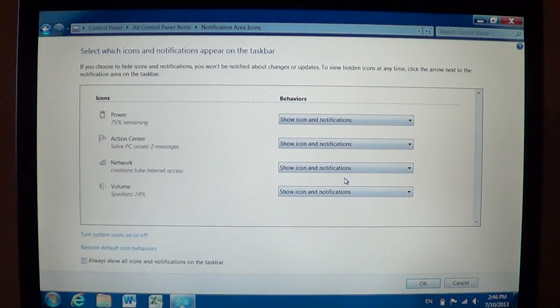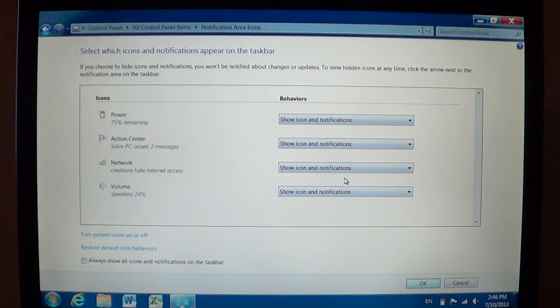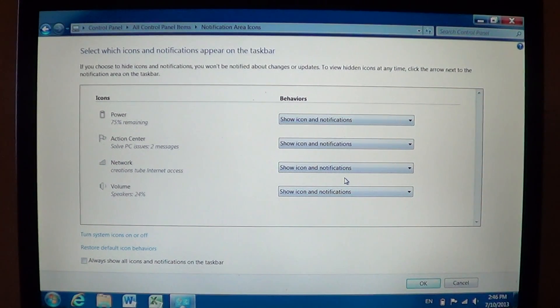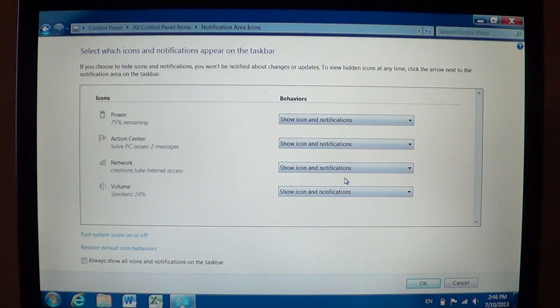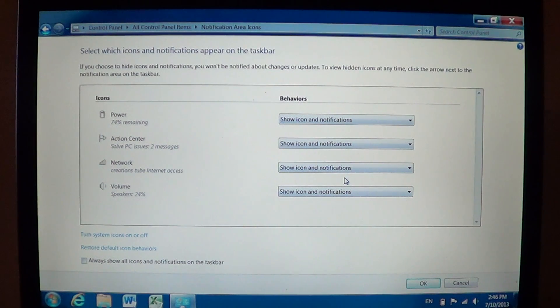And there you'll find that in the list you have Notification Area Icons. You click there and here you'll see a list of all the icons that are available on the notifications area. On the right side, now if you don't have too many of them and you want to have them always there.